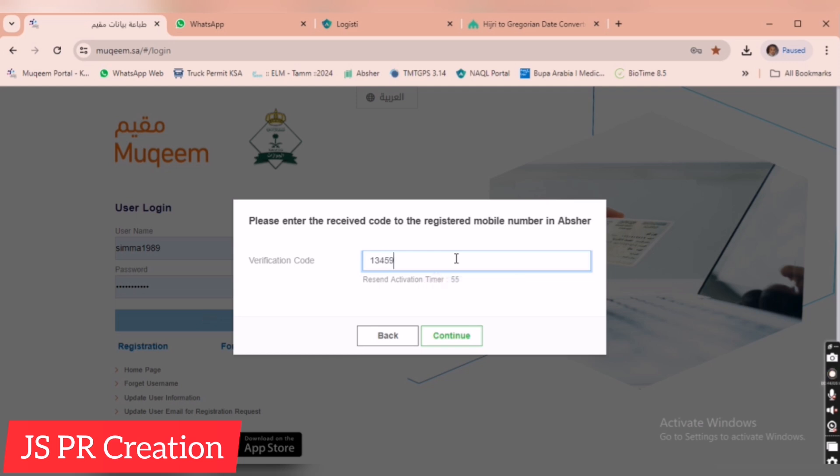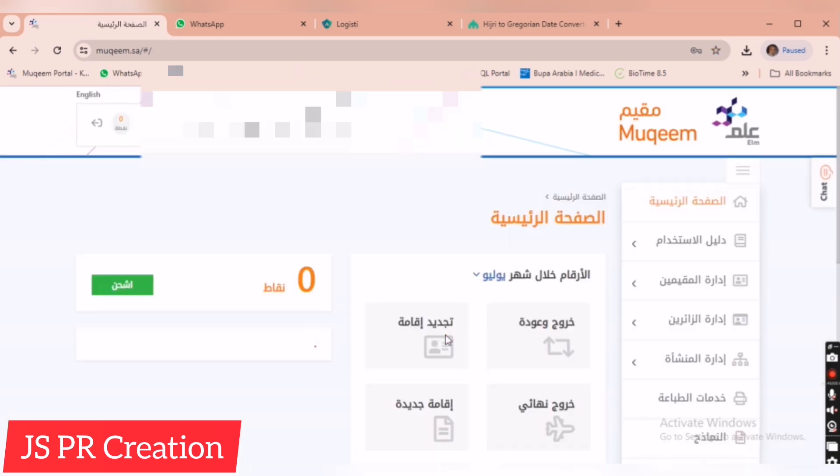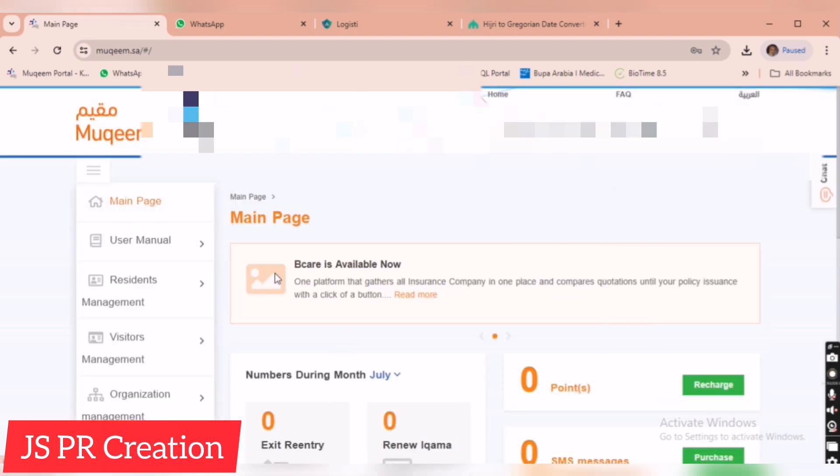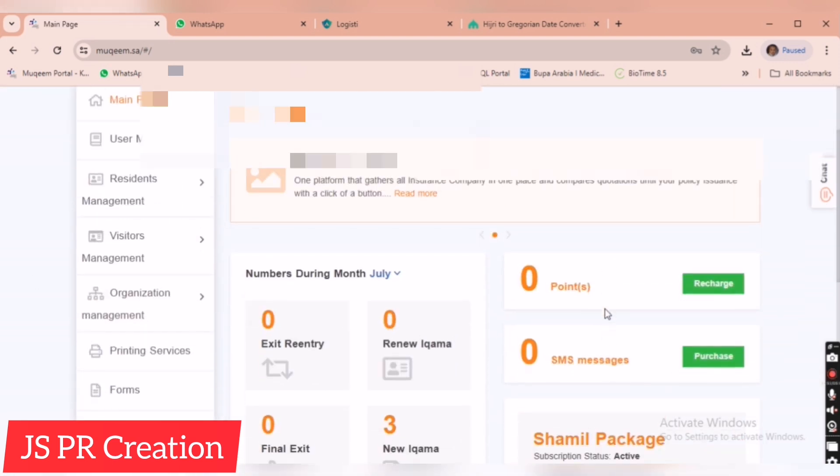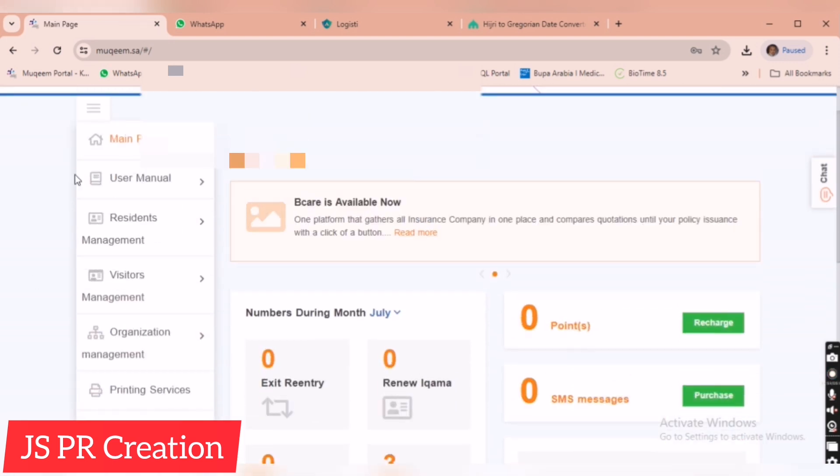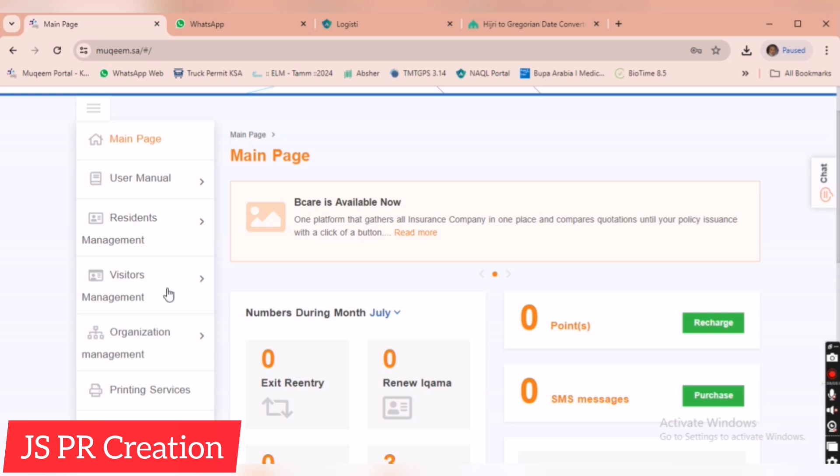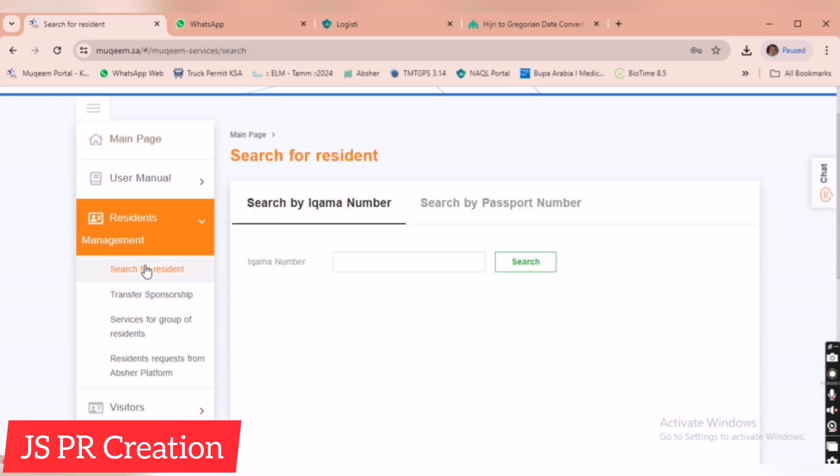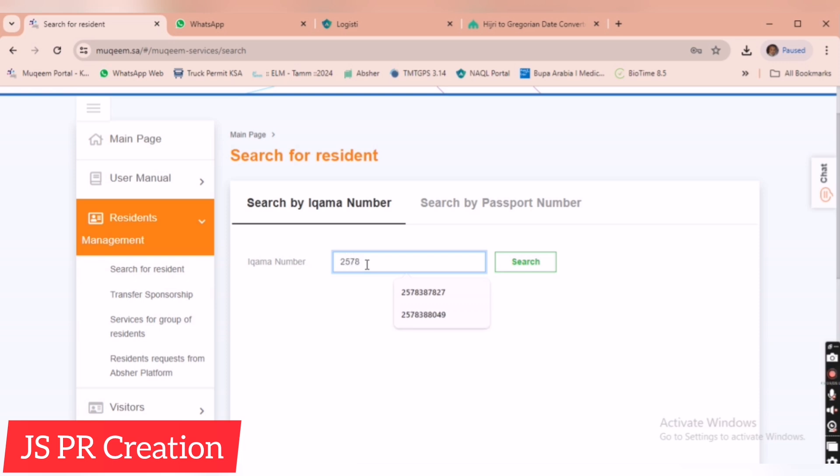I received the OTP. This is the Muqeem homepage. If you need anyone's Muqeem information after receiving an Iqama, you have to come to Resident Management and search for resident. After that, we have to give the Iqama number of the employee.